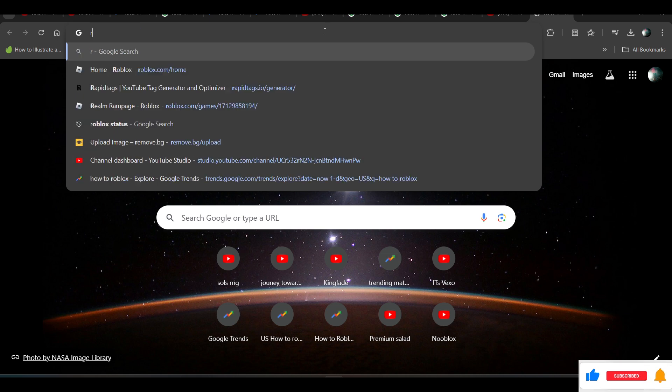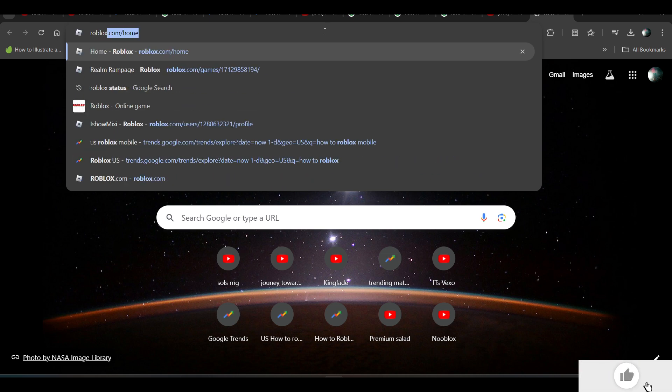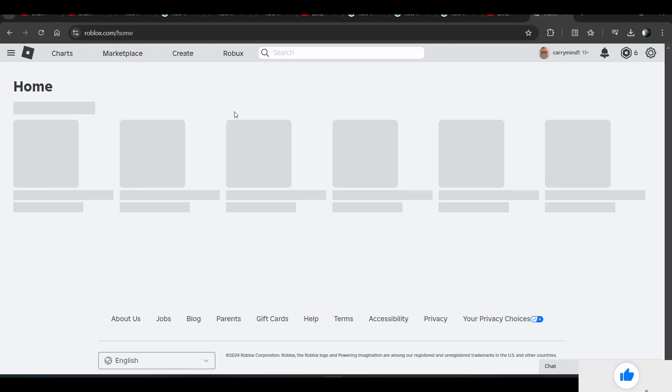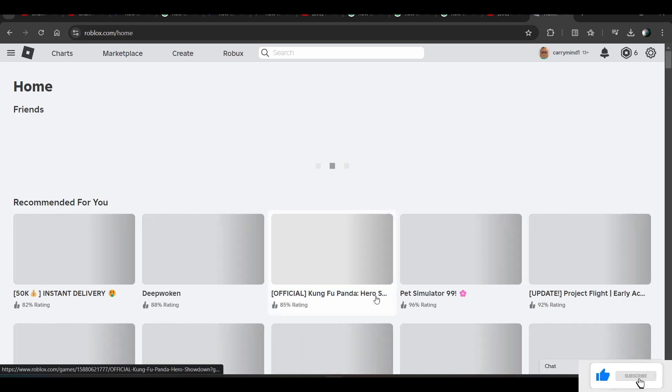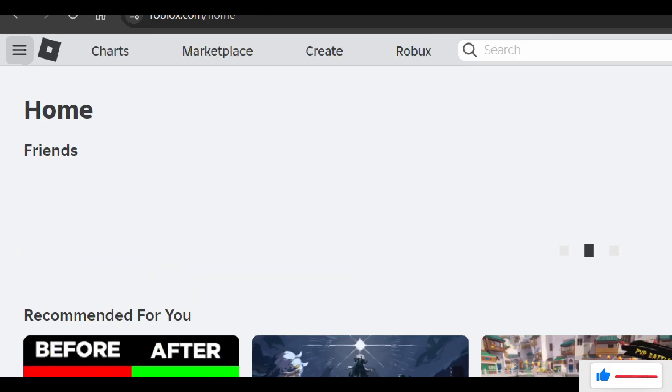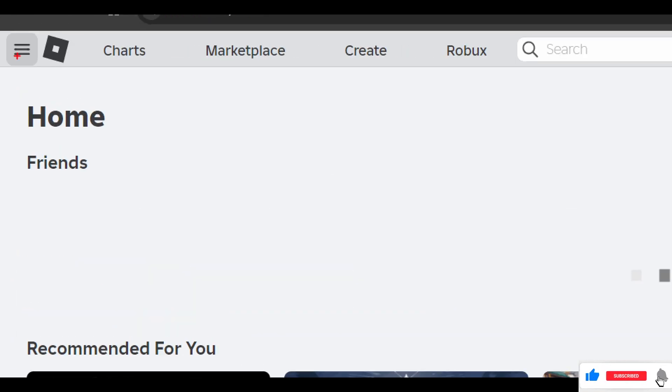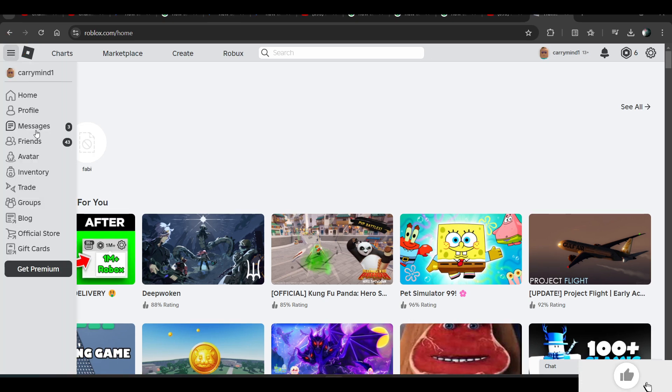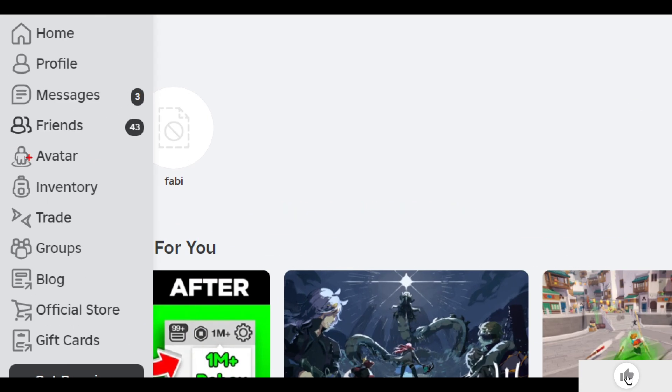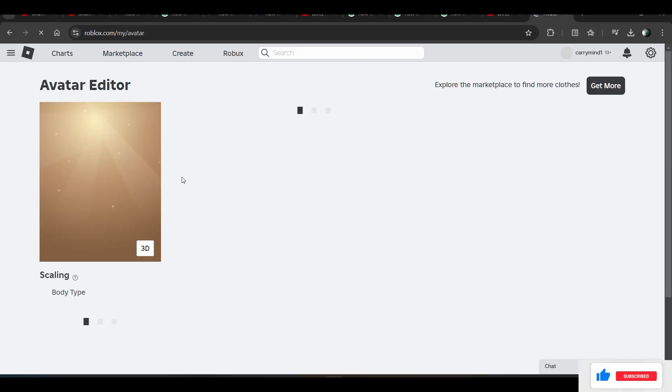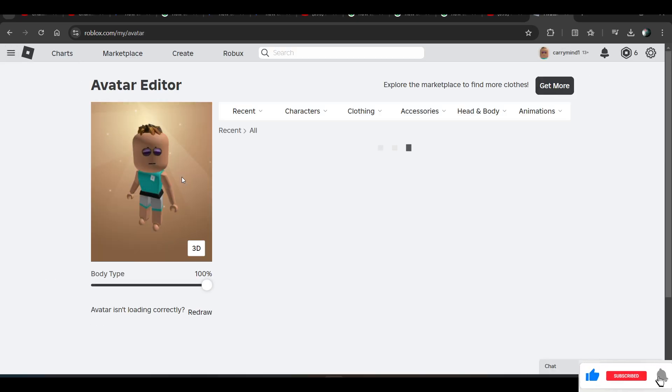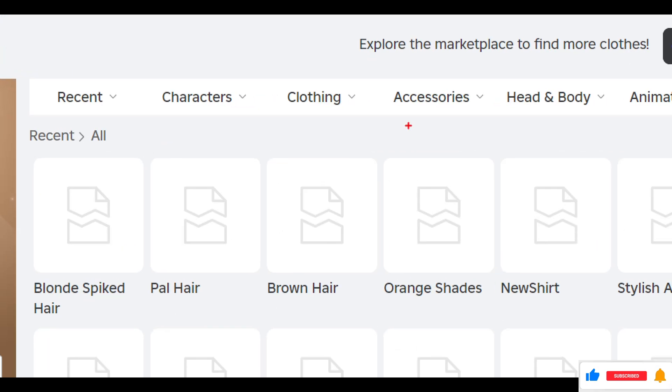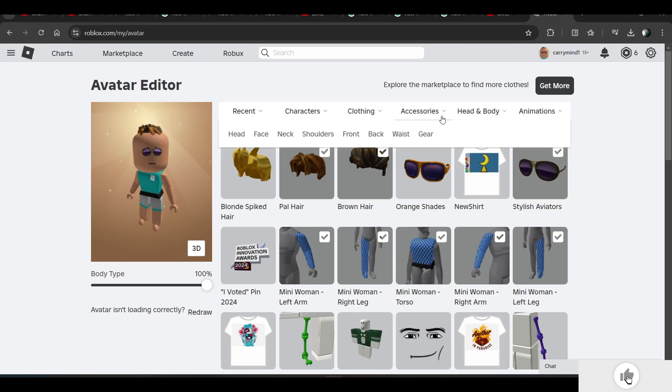Now you have to click on this menu button over here and go to settings. Once you're here, you have to click on accessories.